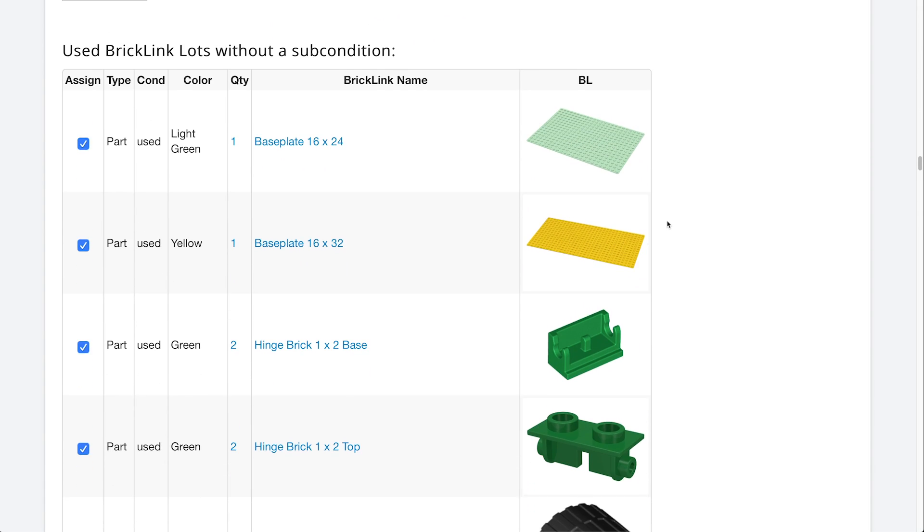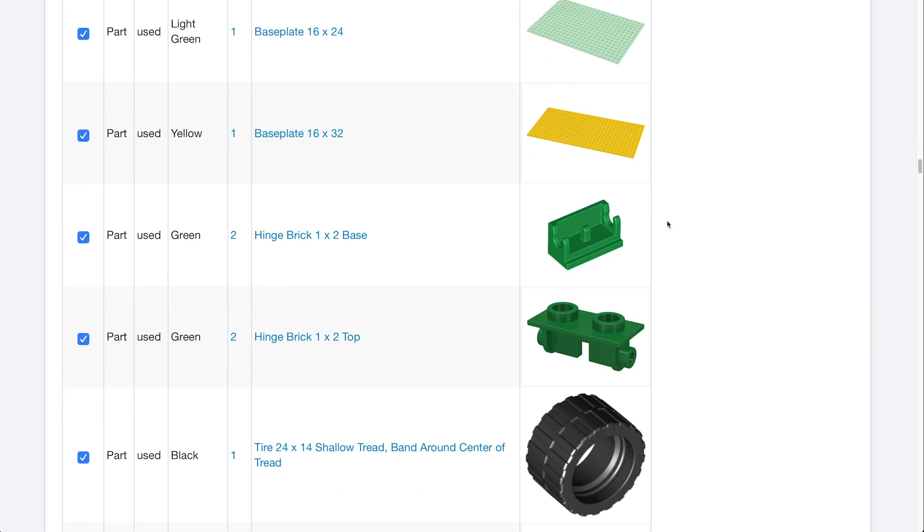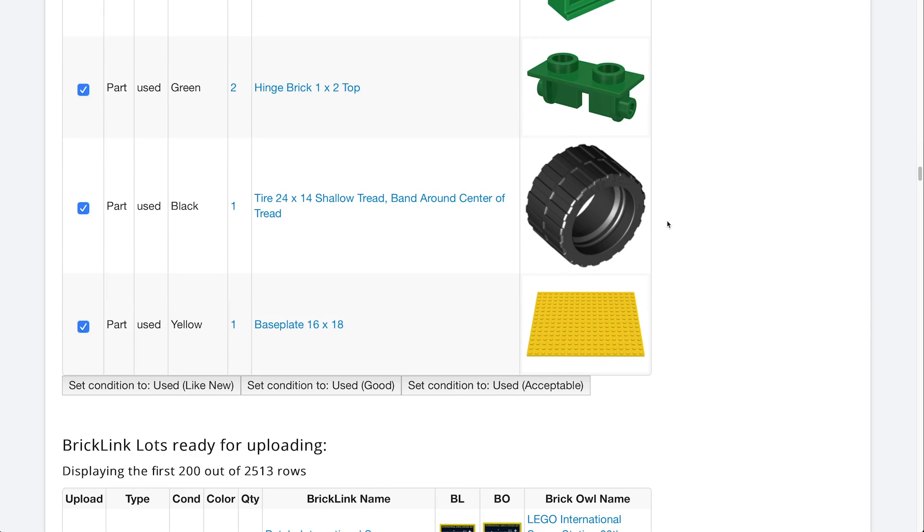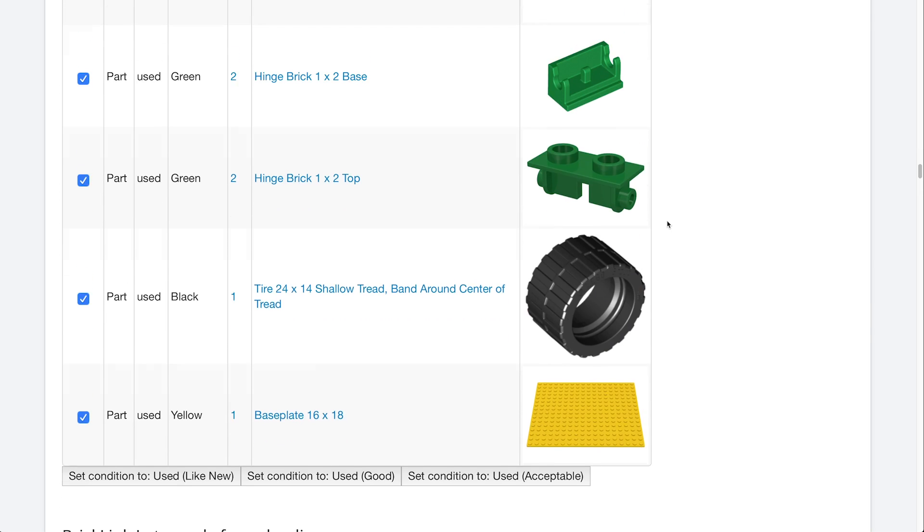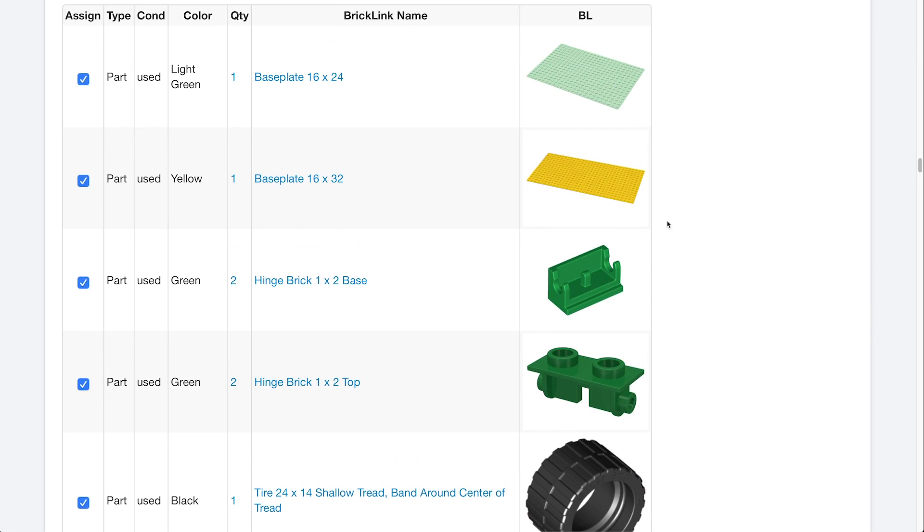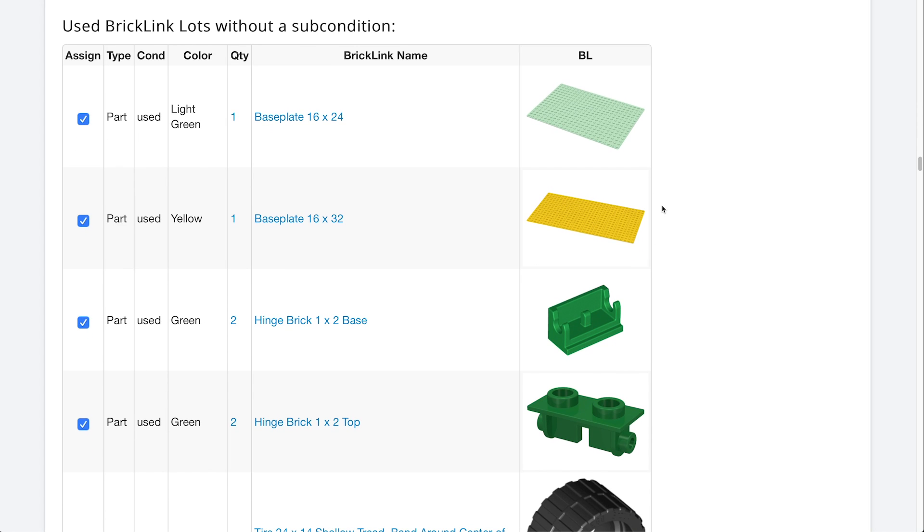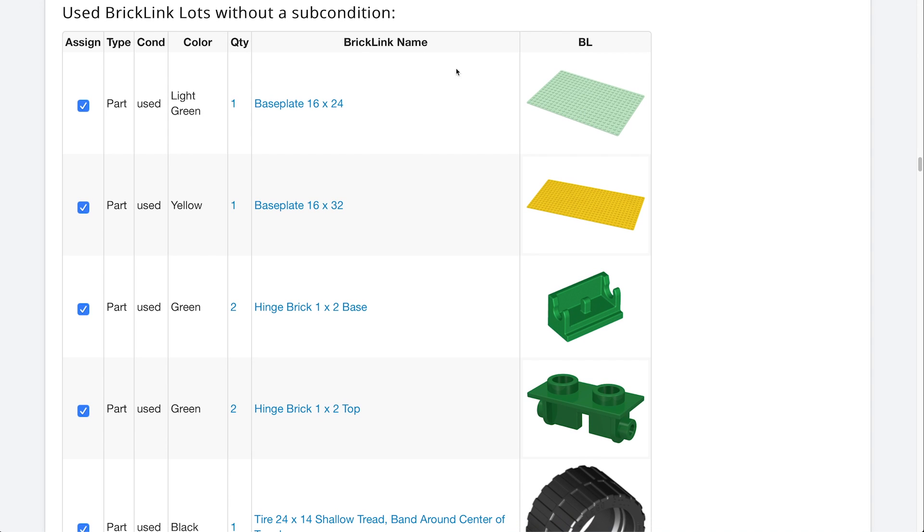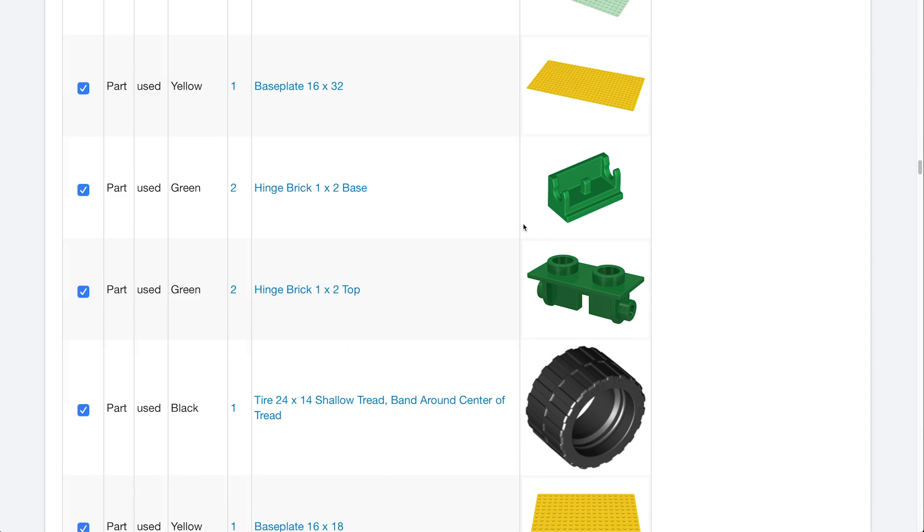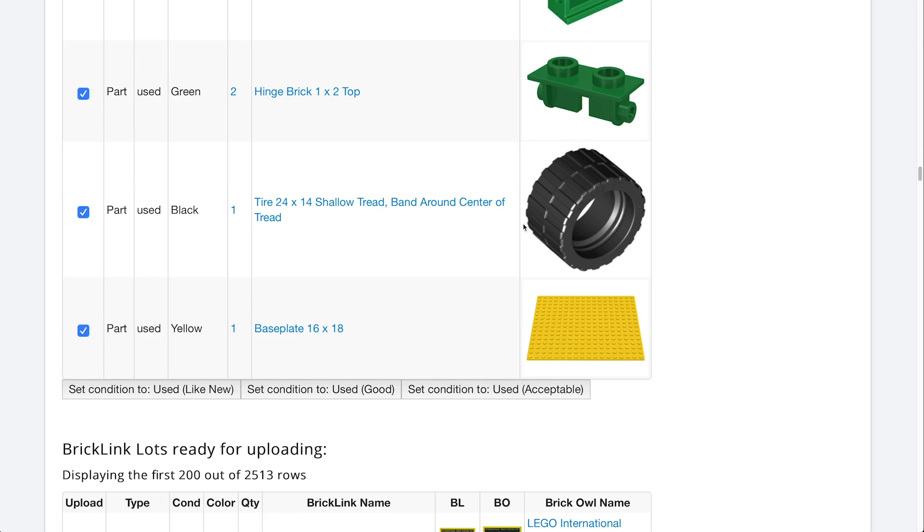Underneath that we have our used little section here, and as you can see our used section is very tiny. We have 1, 2, 4, 6, we have 8 items, 8 total parts in 6 lots of used pieces here. Now, it says used BrickLink lots without a subcondition. So on BrickOwl there is something called a subcondition where you can label it as like new, good, or acceptable, I believe those are the three.